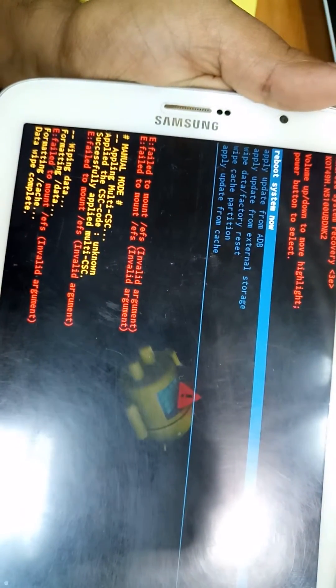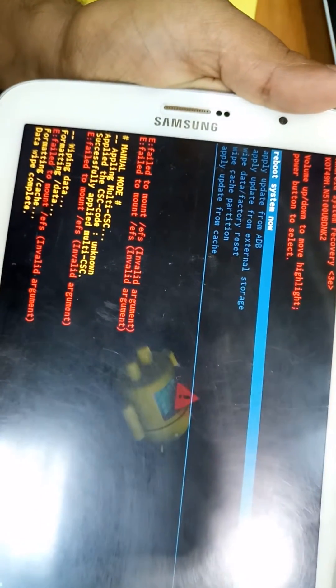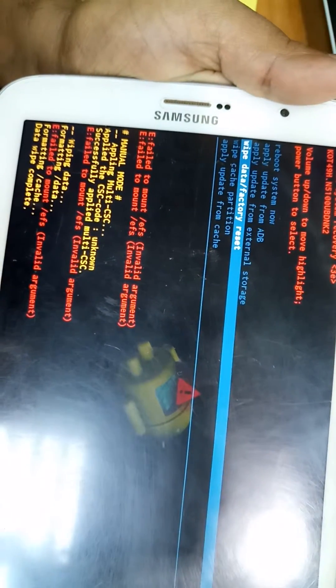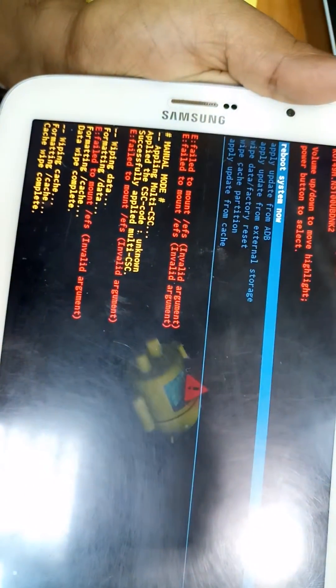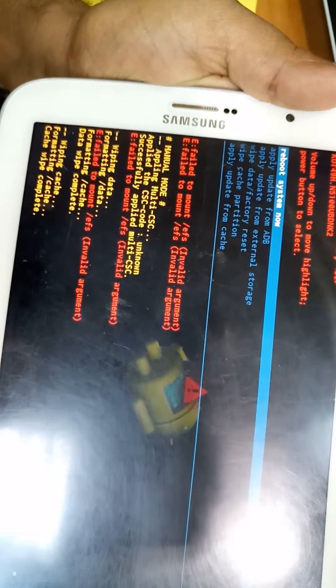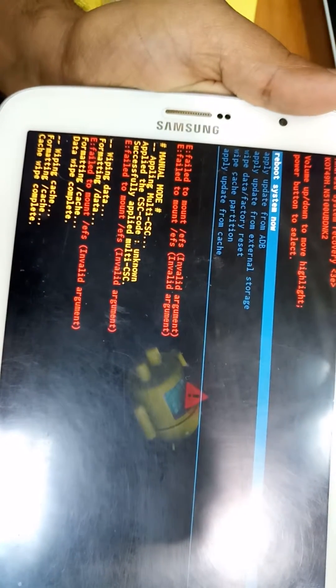Wait for some time. After that, just wipe the cache partition also. After that, we can reboot.